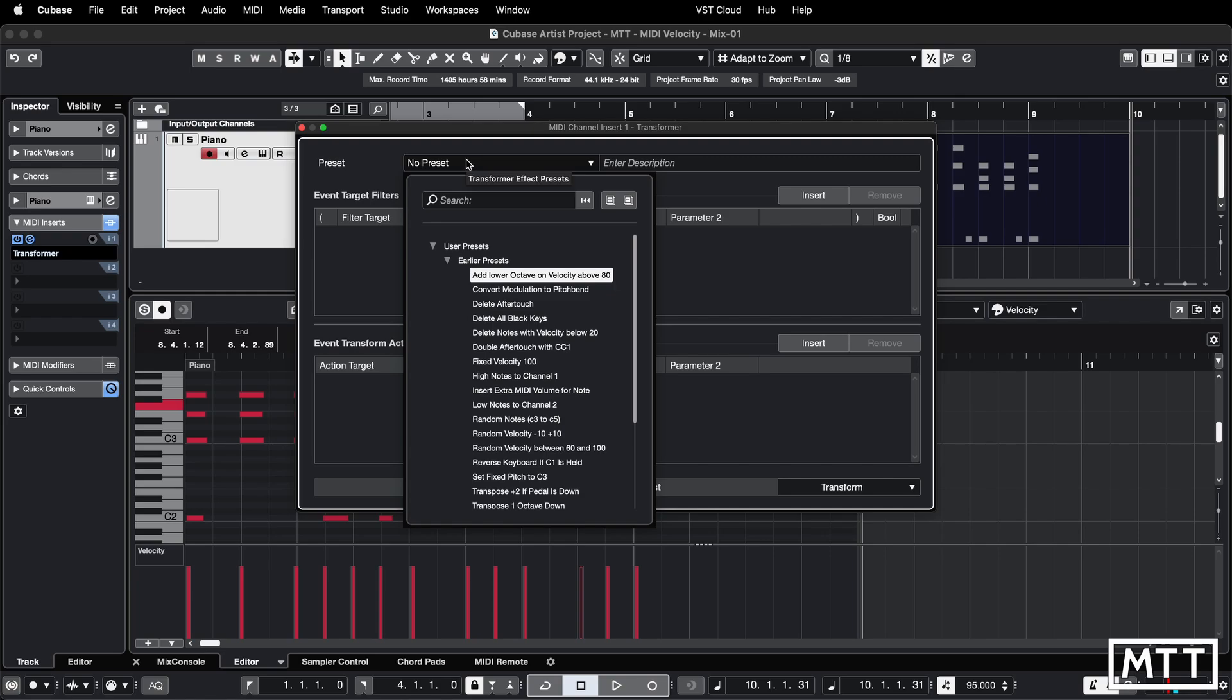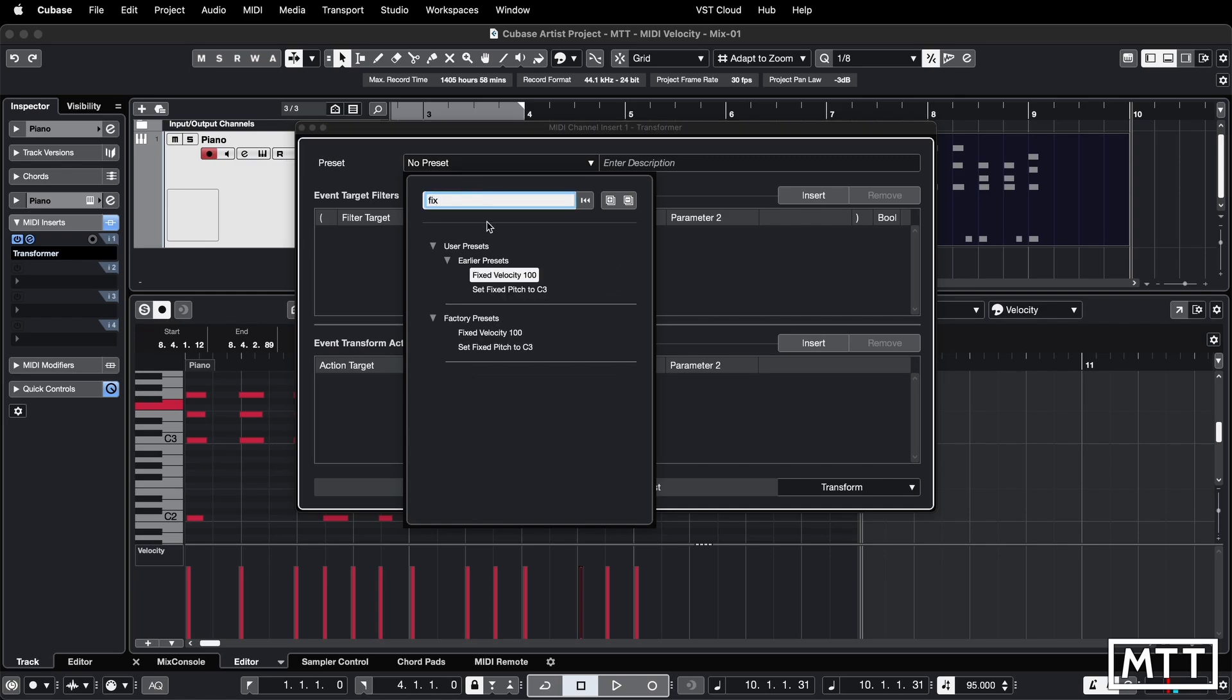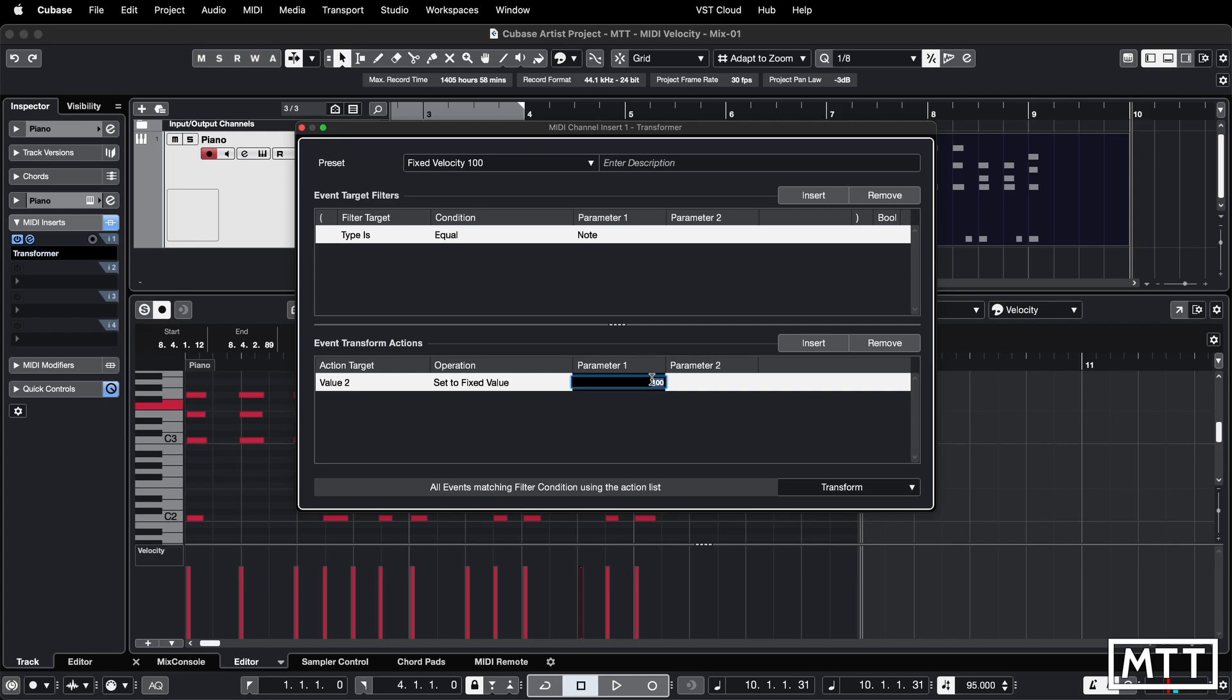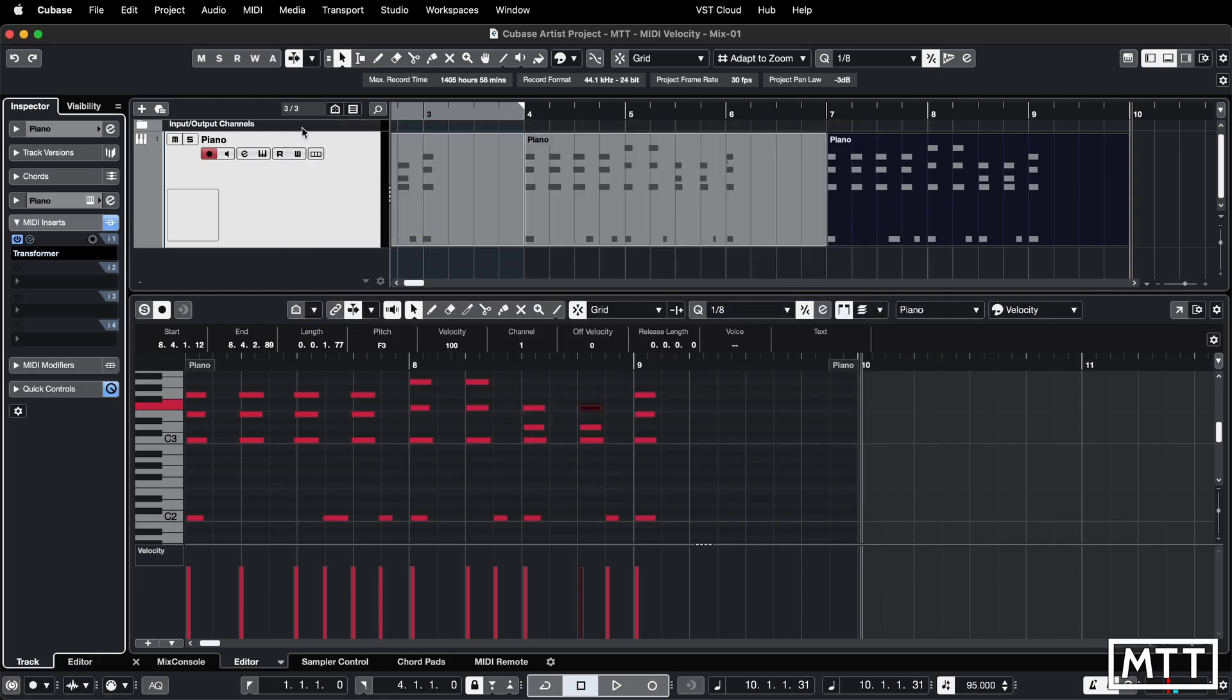We can load up the preset we saw earlier on. Let's load up fixed velocity 100. Now you may be able to edit this. In this case I can edit this value here. This is the velocity because value 2 of a MIDI note is velocity. Let's change this to 75 just for a bit of variation. This will now fix them to 75.